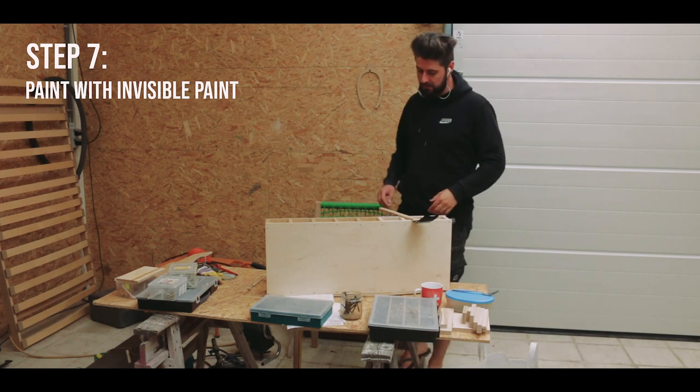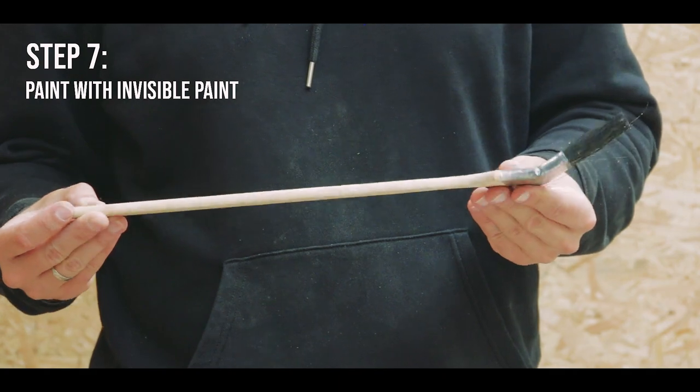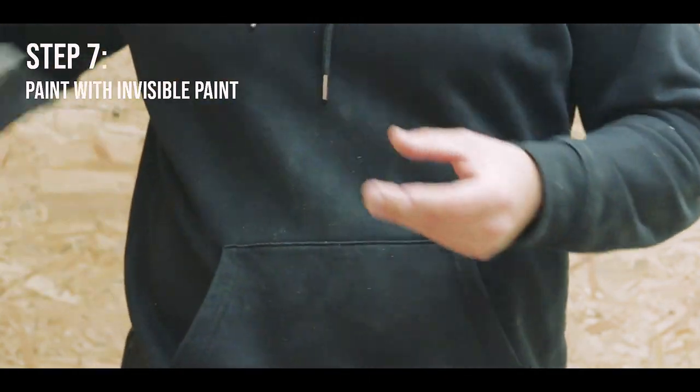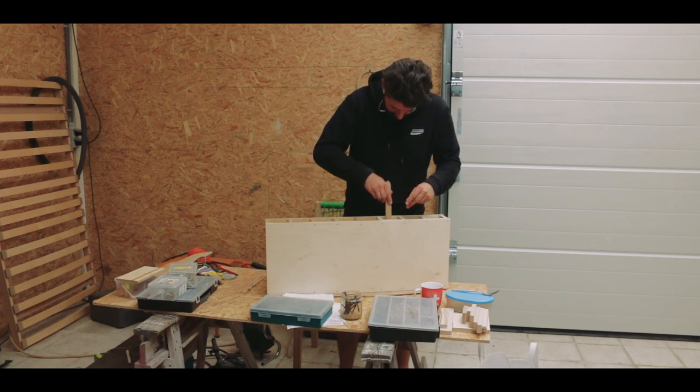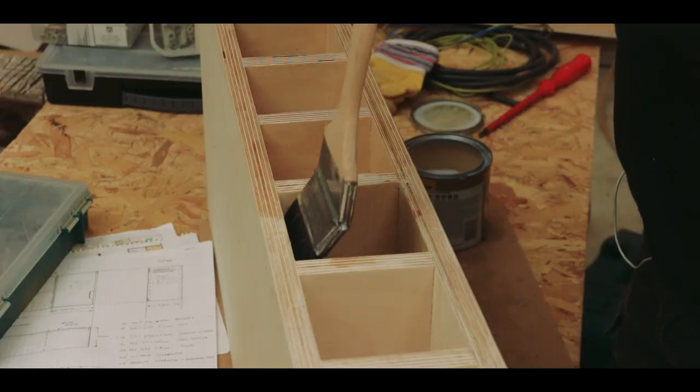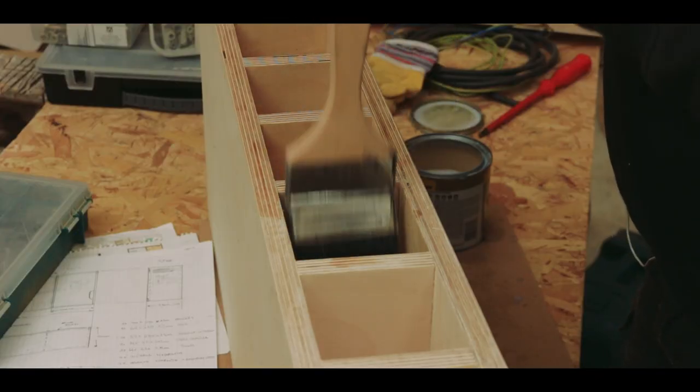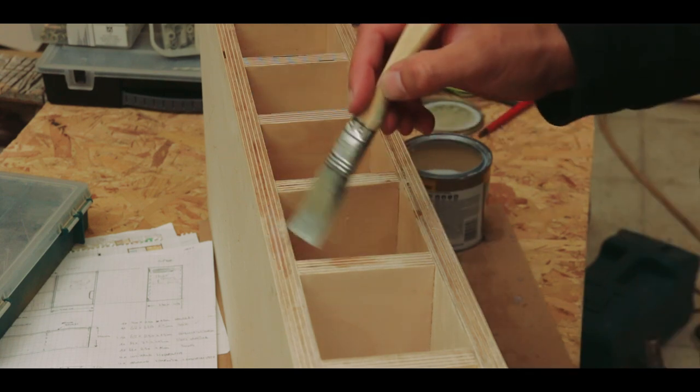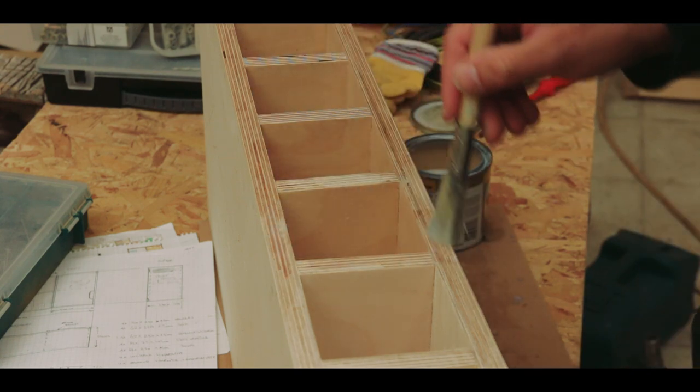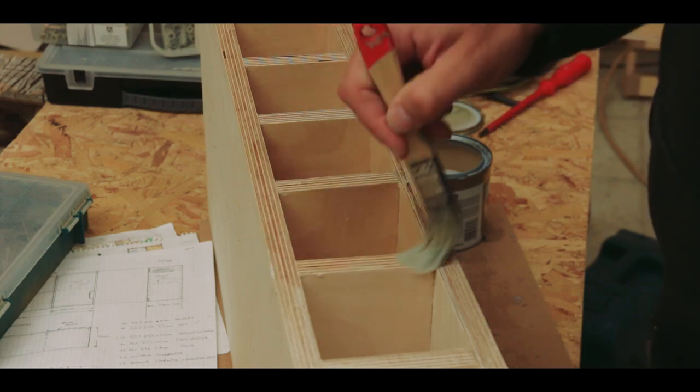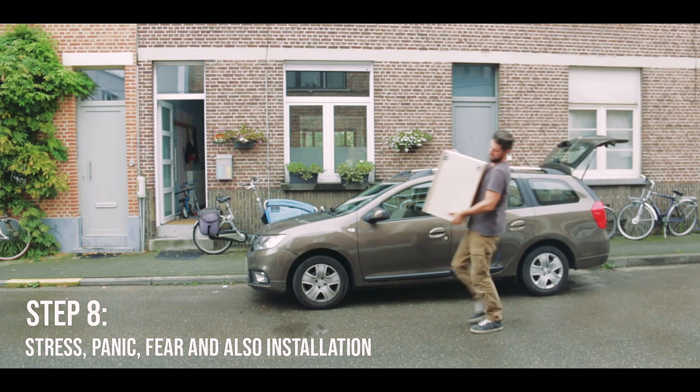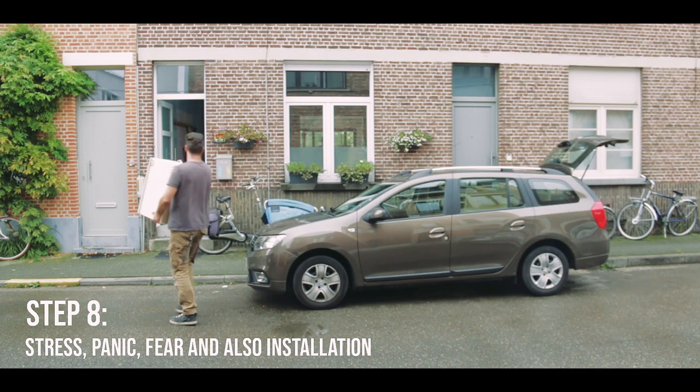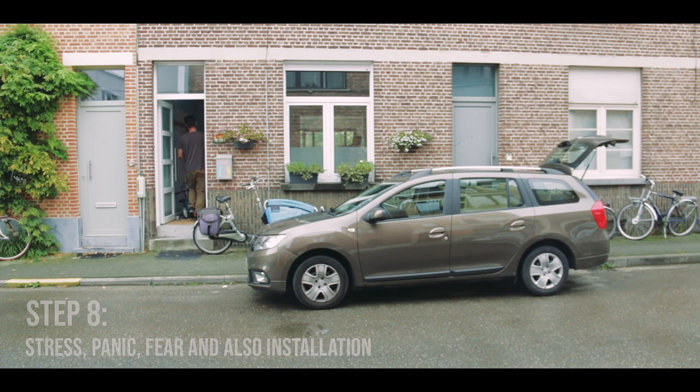The invisible paint in this case is a transparent furniture oil, I believe it's called. And this was the most nerve-racking bit, actually getting the cabinet into the house.